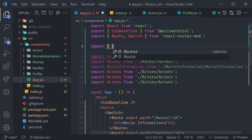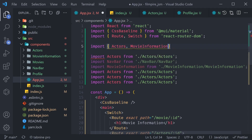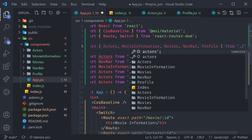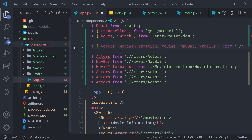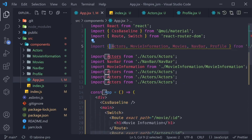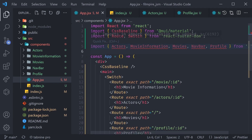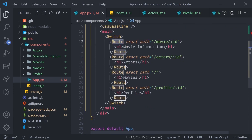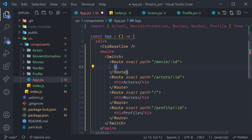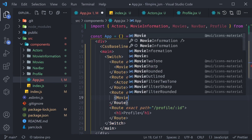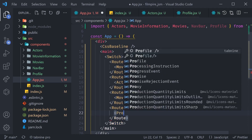Here's how: import { Actors, MovieInformation, Movies, NavBar, Profile } from './components' — or just dot slash since we're in the source folder pointing to the components folder's index.js. That's it — all components imported in one line. Now we can use these components in each specific route, replacing the h1 elements. Instead of h1 with 'movie information' render the self-closing MovieInformation component, Actors for actors, Movies for movies, and Profile for profile.